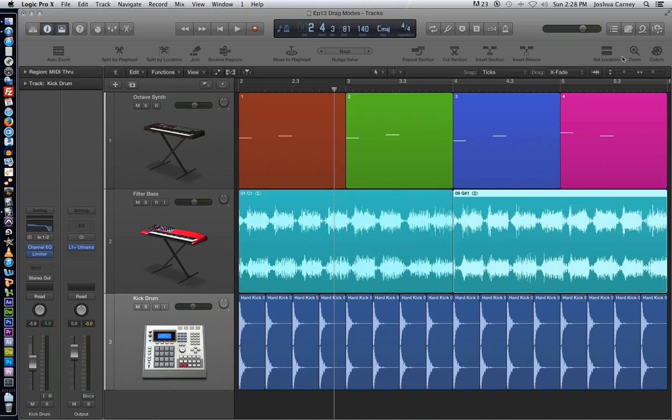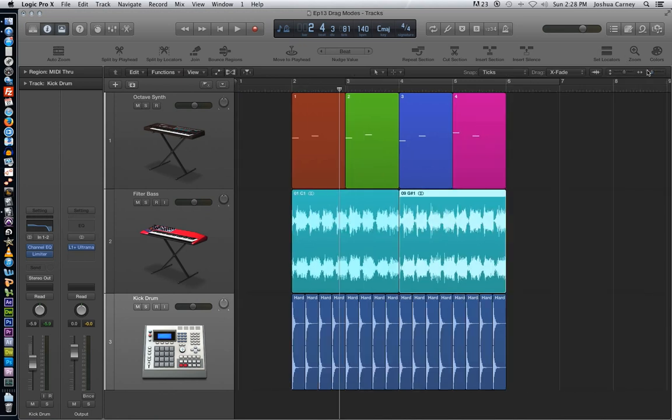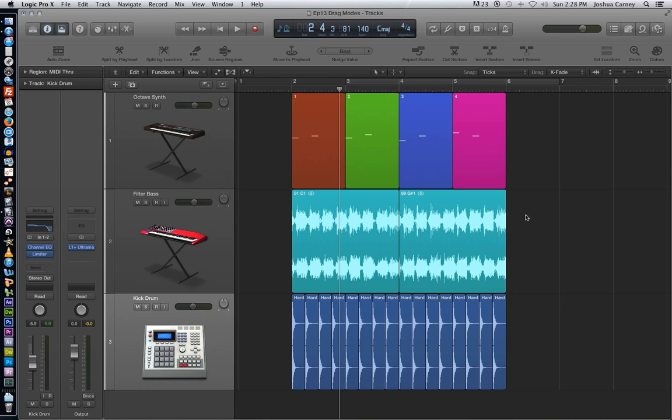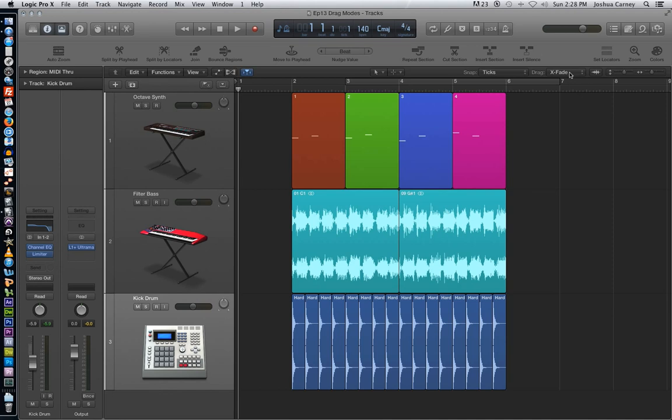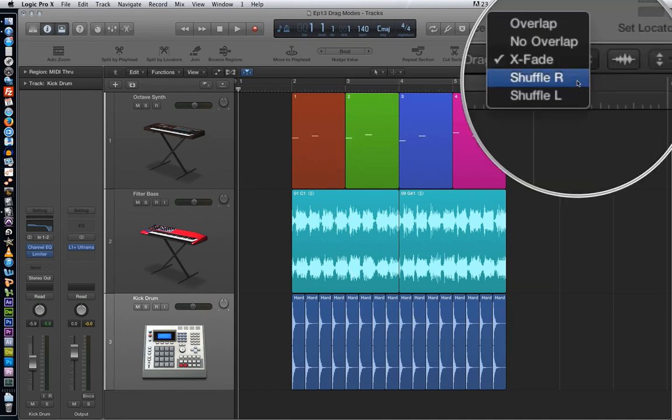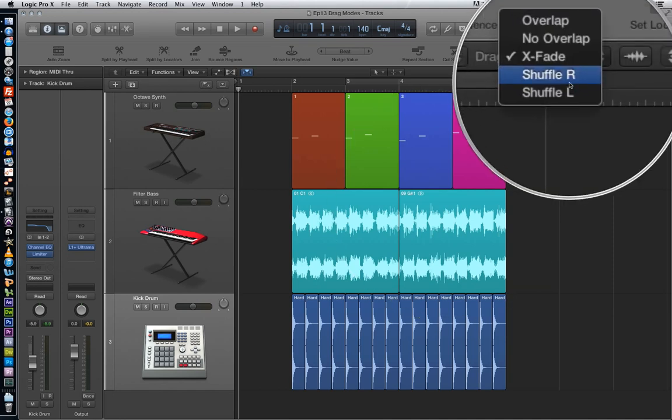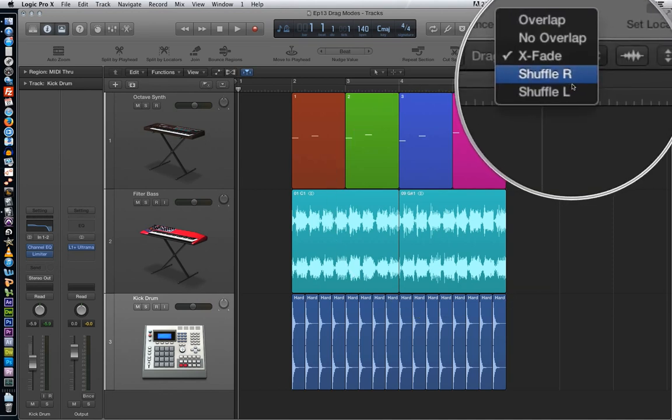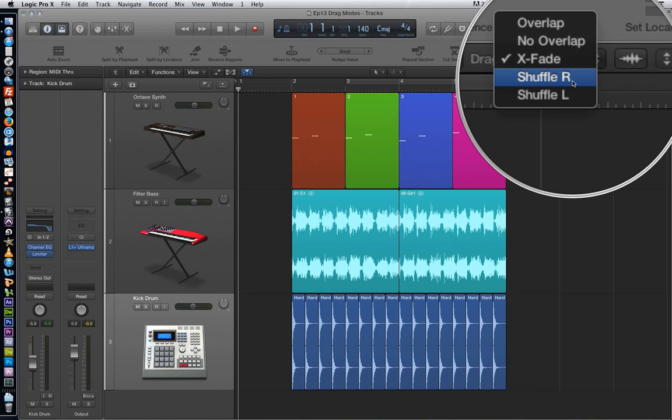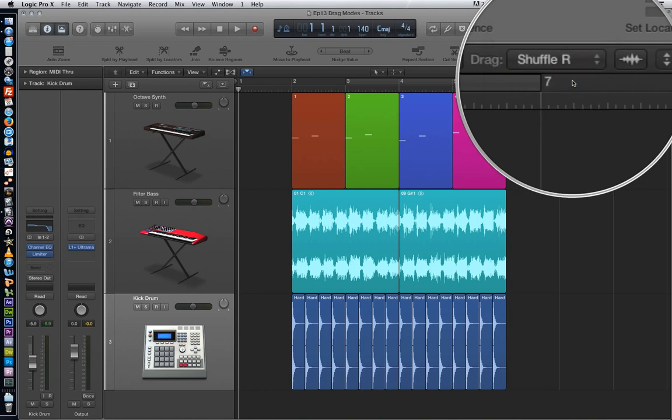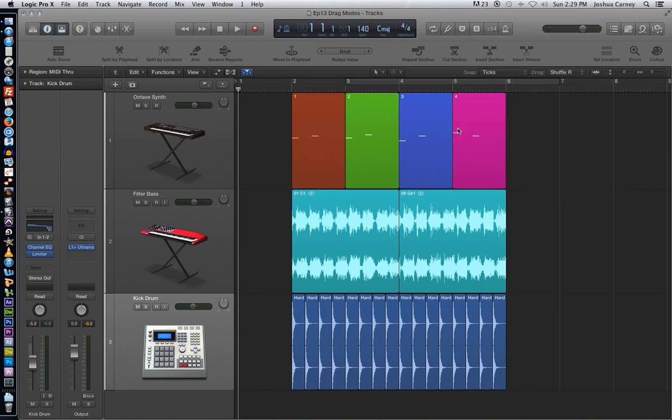The last two drag modes are shuffle left and shuffle right. And essentially what these do is they allow us to reorder regions in a series. So let's go ahead and choose shuffle right. And for most of the shuffle functions, it doesn't really matter whether you choose shuffle right or shuffle left.